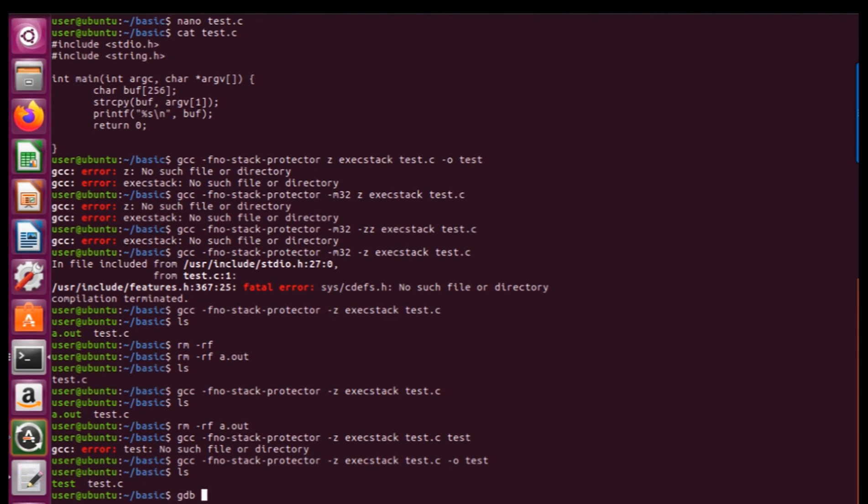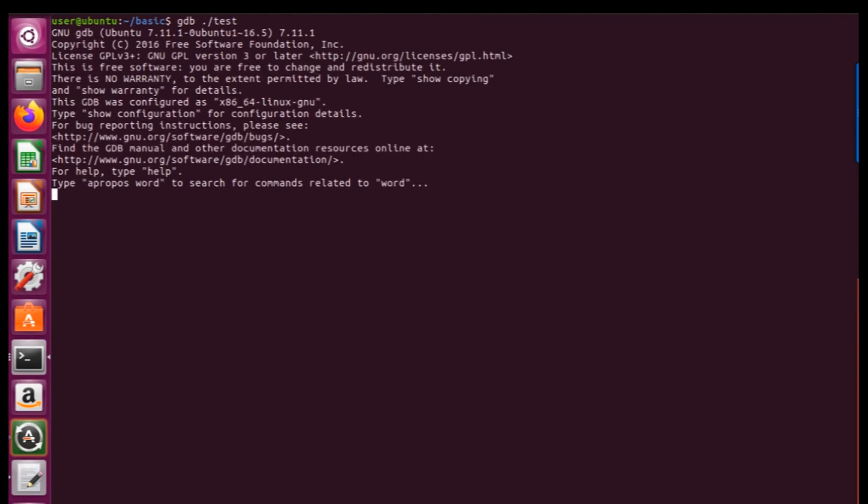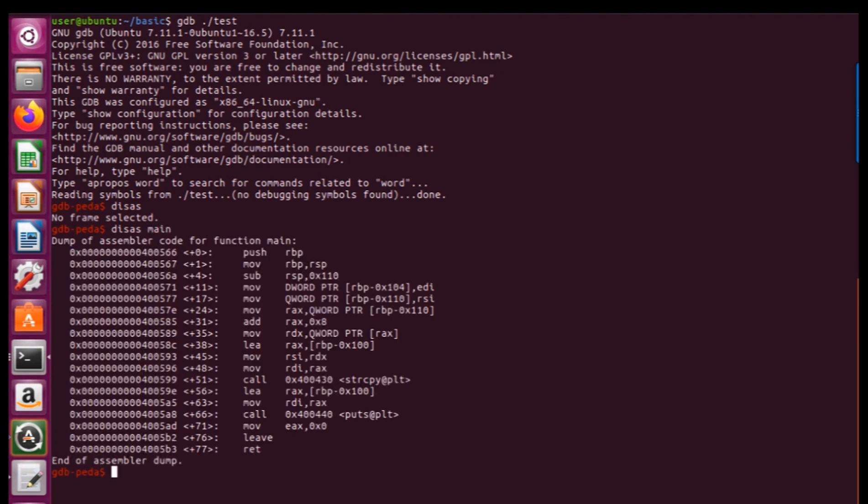So, we can go into next step after clearing the screen and using gdbpeda. So now I'm going to disassemble main. Here's the dump of assembly code for main function.